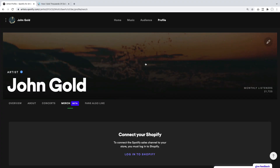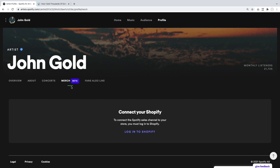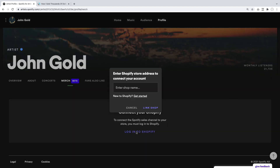I'm in Spotify for Artists right now and I went to the profile section. What you can see is that under your artist name, you have a new tab called Merge, and it's in beta mode right now. This is where you link your Shopify account to your Spotify profile. This assumes that you have a Shopify store set up. If you have not done that yet, just go over to Shopify, sign up for a new store, create a product, and then you're ready to proceed. Assuming you have a presence on Shopify, all you got to do is click on Login to Shopify here. Spotify is asking for the store name — this is simply the unique identifier you gave your store when you signed up on Shopify. For me, this is DJ John Gold. I'm going to type this in and say Link Shop.